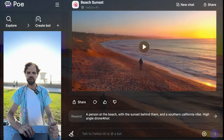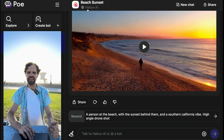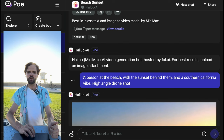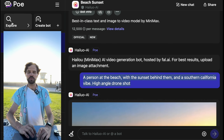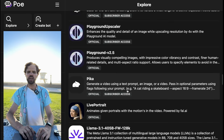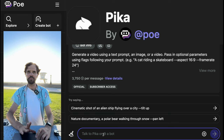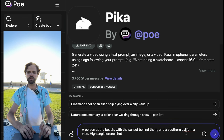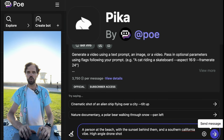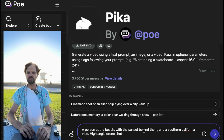What I'd like to do now is take this same prompt we just used in Hailuo AI, copy it, go to Explore in Poe, and find one called Pika. Pika is a text and image to video generator just like the one we used before, but it costs 75% fewer compute points — so it's 75% cheaper than Hailuo within your Poe account. Its results are generally a little less detailed. We're going to give it the same exact prompt: 'a person at the beach with the sunset behind them and a Southern California vibe, high angle drone shot.'